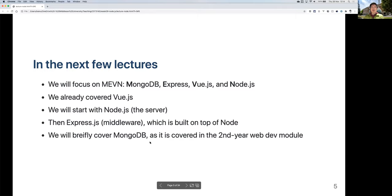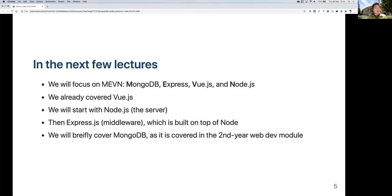MongoDB, as you remember in the diagram, is on the right-hand side. I assume it was already covered in the second year module. So we will not cover how to install MongoDB, how to create a collection, or how to add or drop records. Instead, we're going to focus on how to connect to MongoDB through Express so you can retrieve and send data to it.